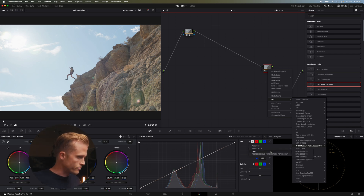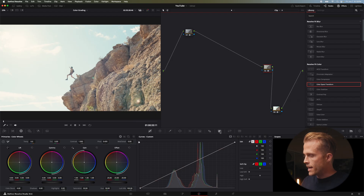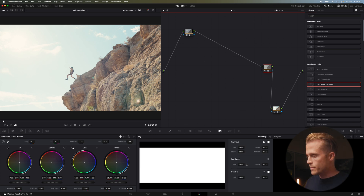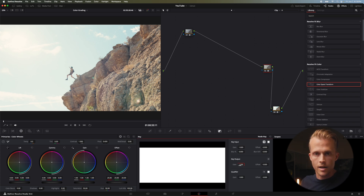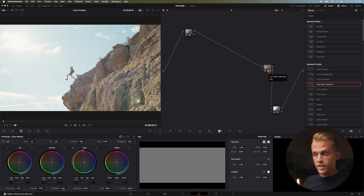Kodak 2383, for those unfamiliar, is a very common film stock used in Hollywood. One of my favorite directors, Christopher Nolan, used this and shot most of his movies to this film stock — Inception, Dunkirk, The Dark Knight, pretty much all of his films. I like using it in DaVinci Wide Gamut because when I reduce the gain output I can drop it down to around 0.5 so it's not as intense, without affecting the color space transformation to Rec 709.